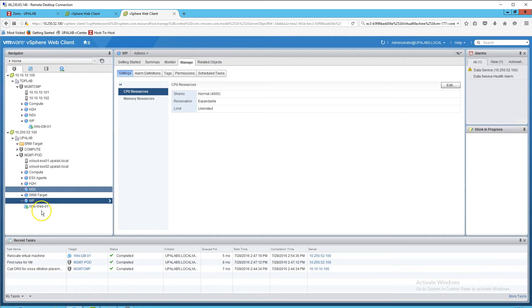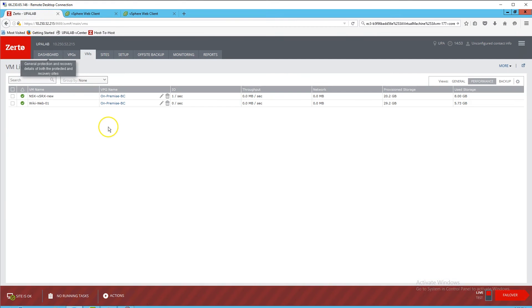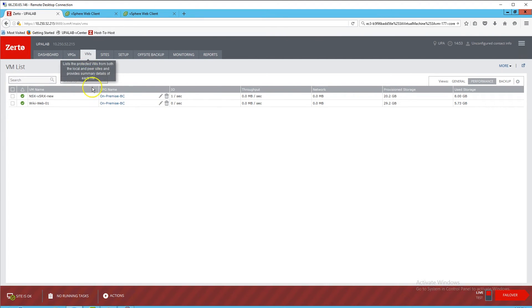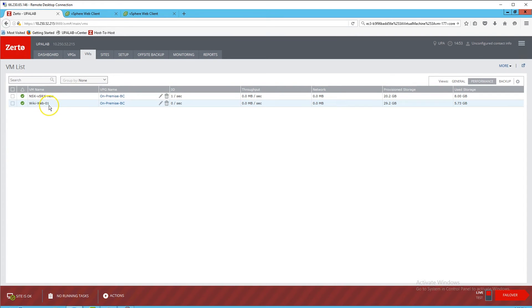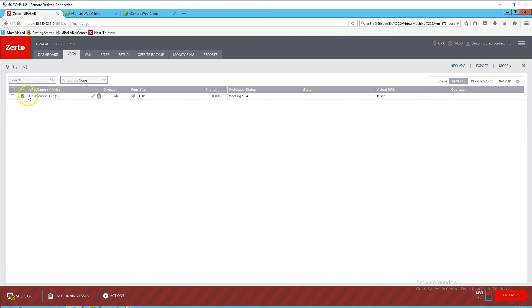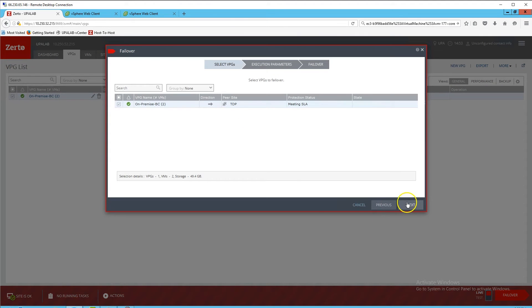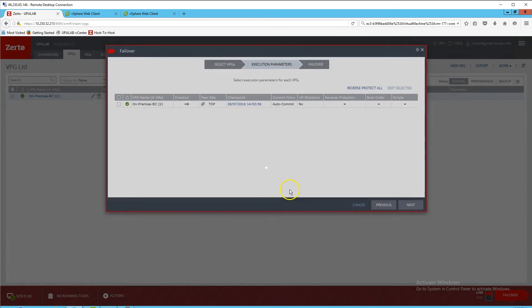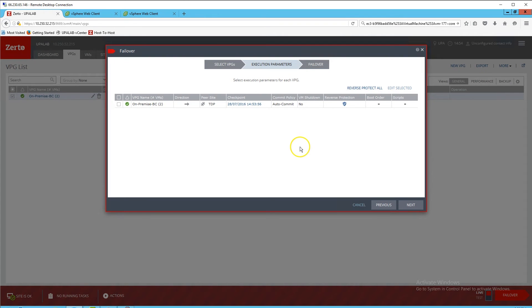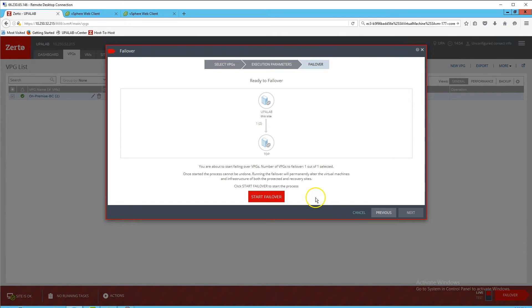Now let's do a complete failover from Columbus to Baltimore — say we had a disaster event. We log into our Zerto panel, where you can see we have one VPG set up with two VMs inside it: the Juniper VSRX firewall and the Apache web server. On the VPG, we'll do a live failover into Tide Point — our Baltimore data center — and set up reverse protection so we can go back to Columbus if needed, then hit the big red button to start the failover.